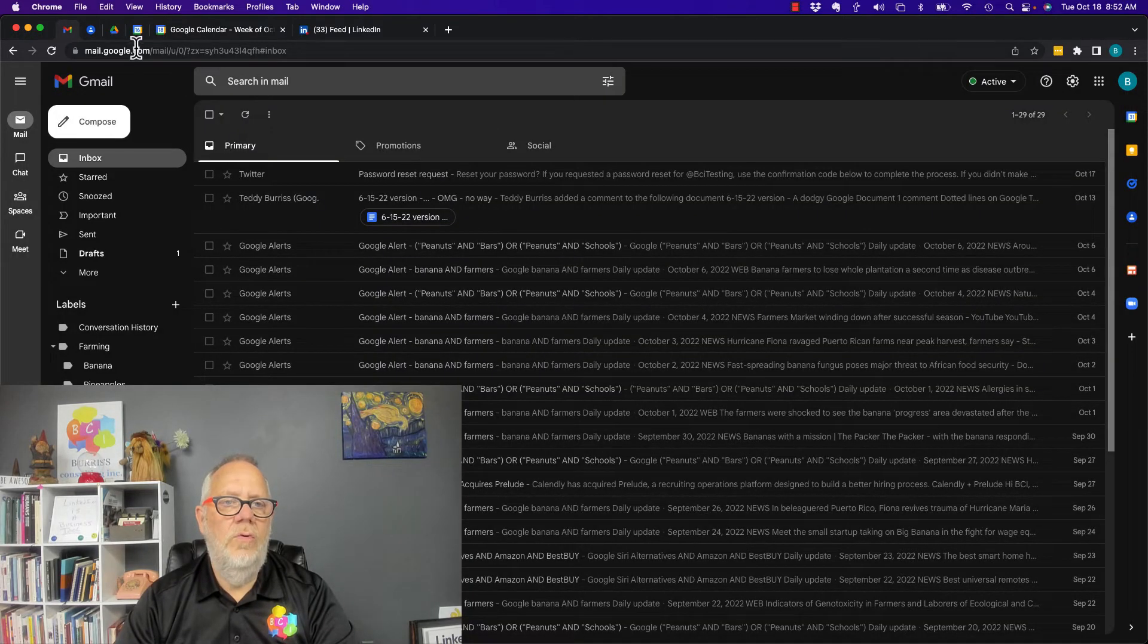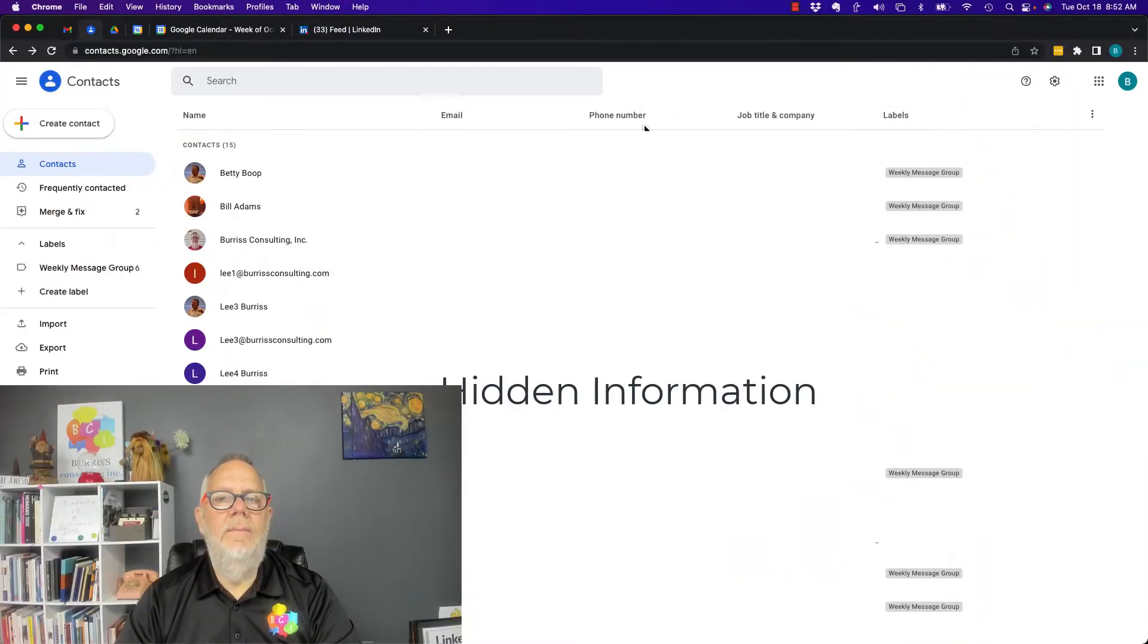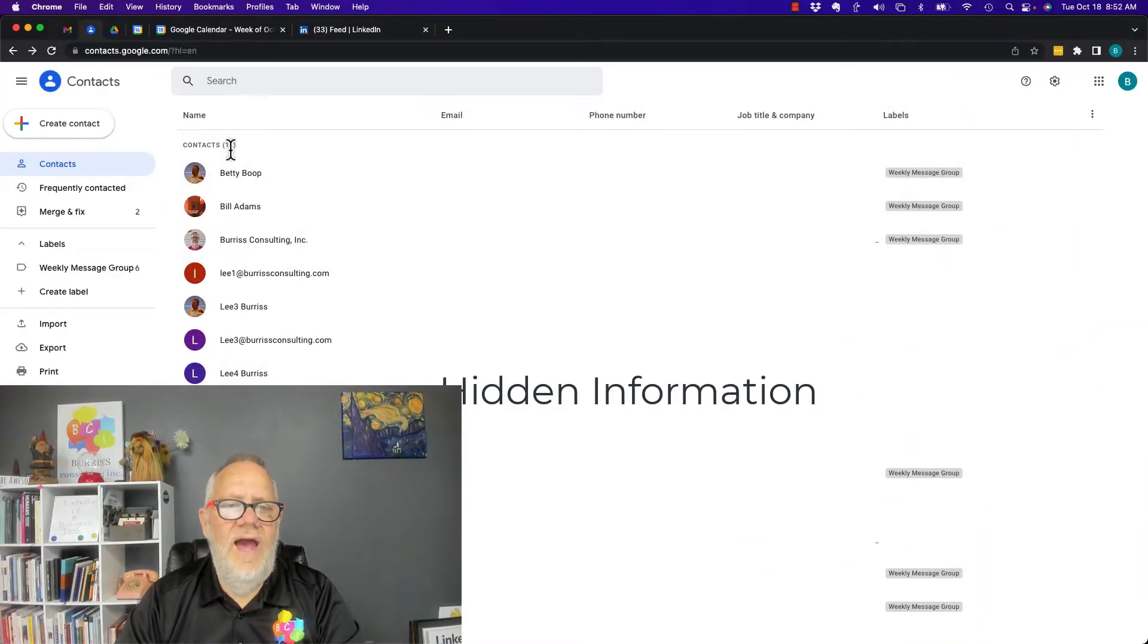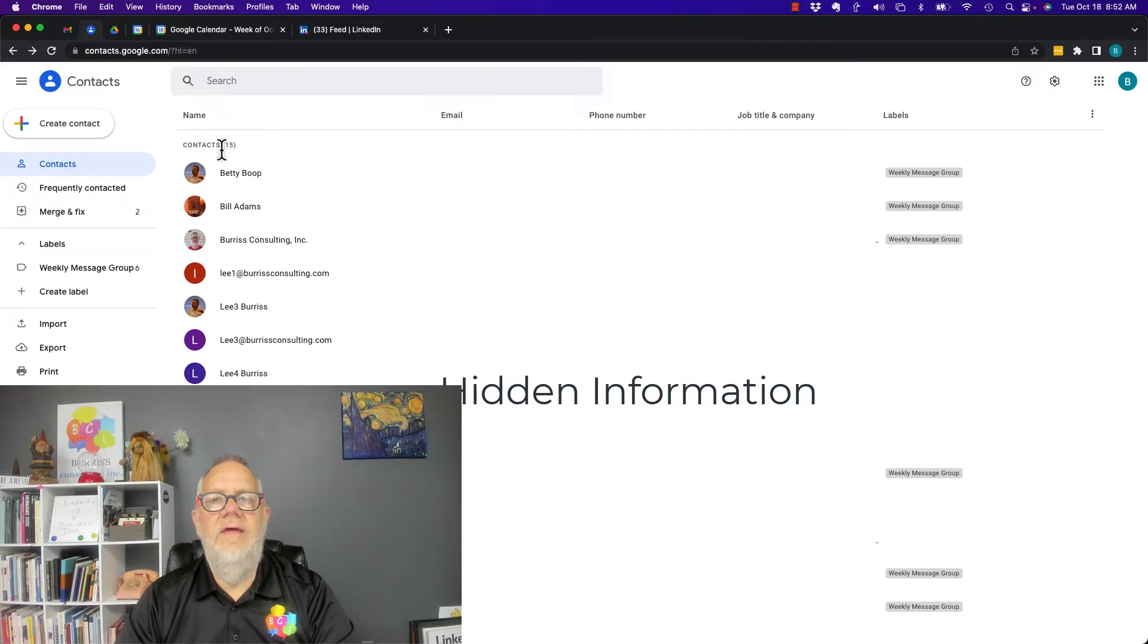Let me show you an idea that you may want to consider. Go back to my Google Contacts. Now I'm hiding all the email addresses and phone numbers so you can't see them. But here's my Google Contacts. You see I have 15 in this testing account.